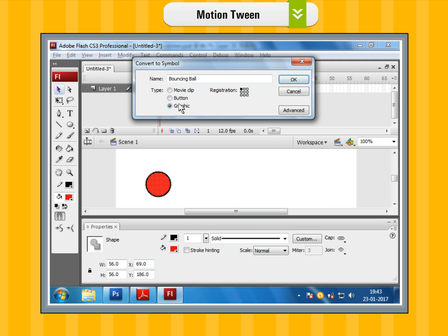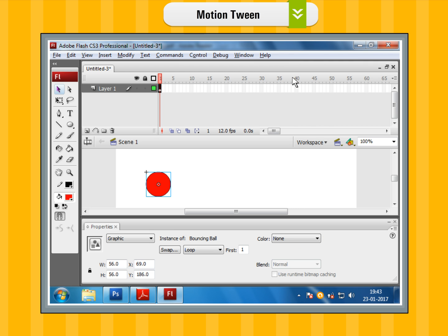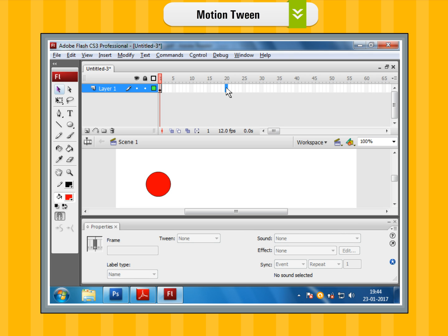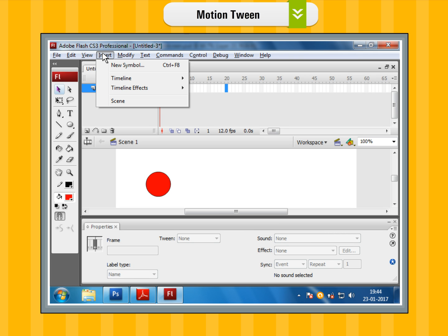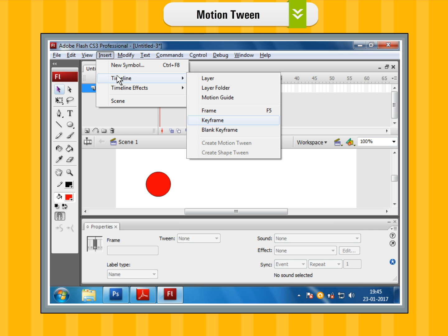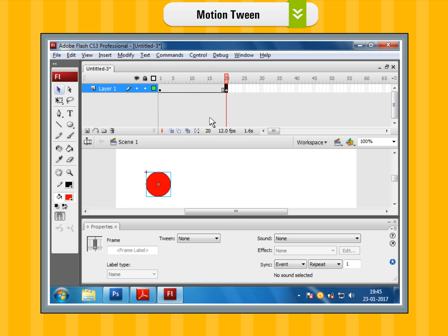Step 6: Click on OK. Step 7: Now insert a keyframe at frame 20 using the insert menu. After that, click on the timeline option and select the keyframe.